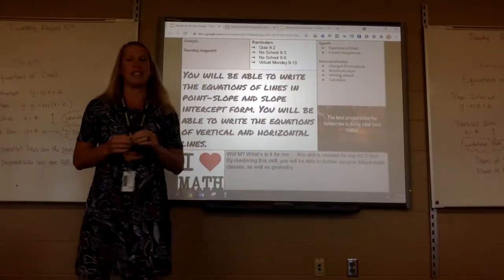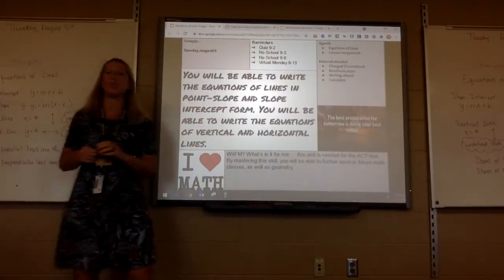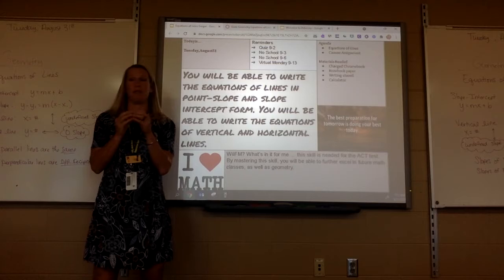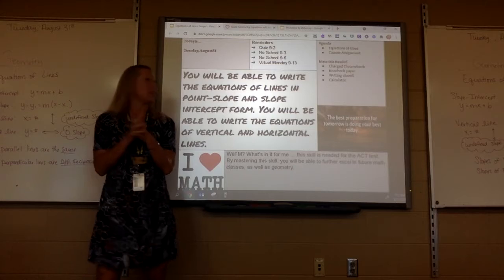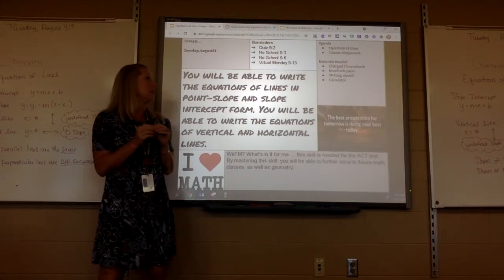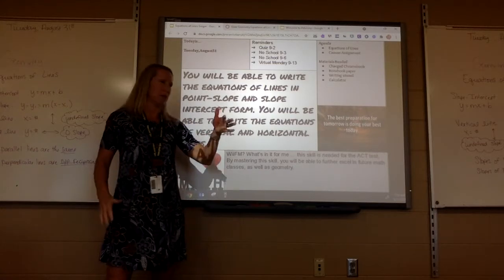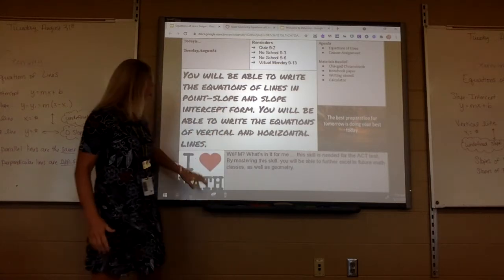Today we're going to do equations of lines. This should be review from last year, but don't panic if you don't remember it all because I'm going to reteach it to you.